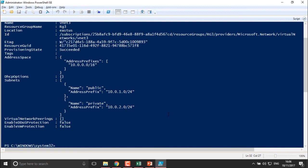This is how we can use PowerShell to install AzureRM, log into your account, and create virtual networks and subnets. In the same way, we can manage other Azure services using PowerShell or CLI, depending on which interface you prefer. In our next video we will be moving into compute services.